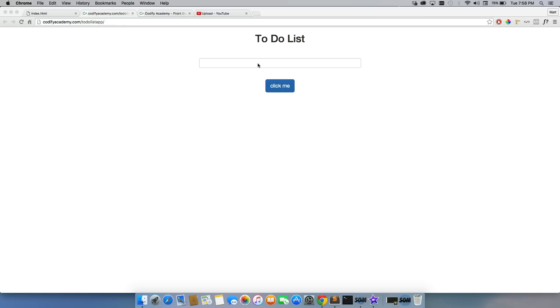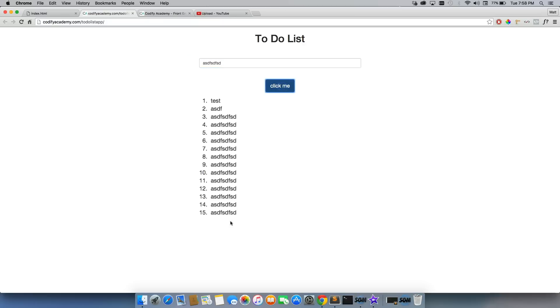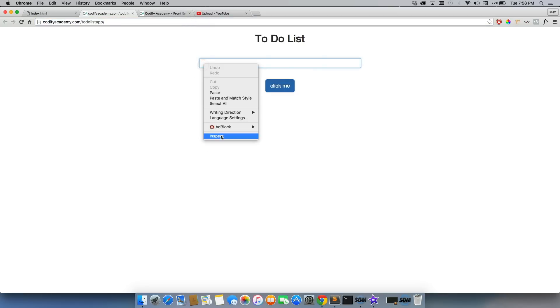Before we do that, I just want to show you our example. I can write out tests and anything I put in here will just be displayed. I'm using an ordered list to append it. Let me refresh the page to show you exactly what's happening here.